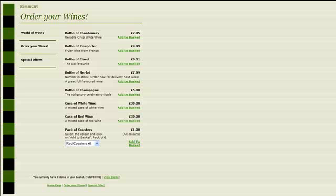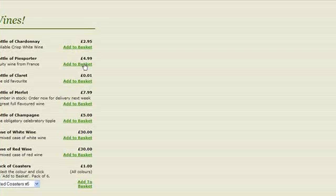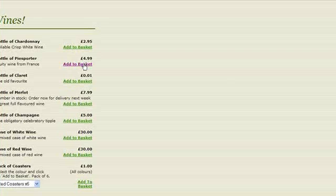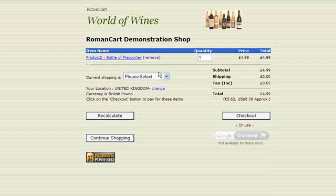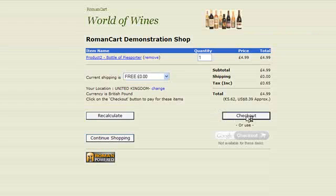If we just take a look at the screen in front of us here, this is the ordering page from one of our demo stores, World of Wines. If I add a bottle of Piesporter to the basket, select a shipping method, and go to the checkout.